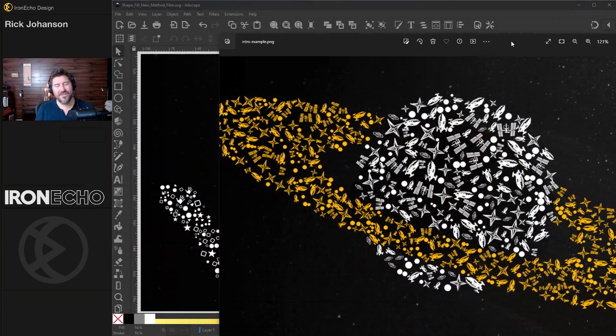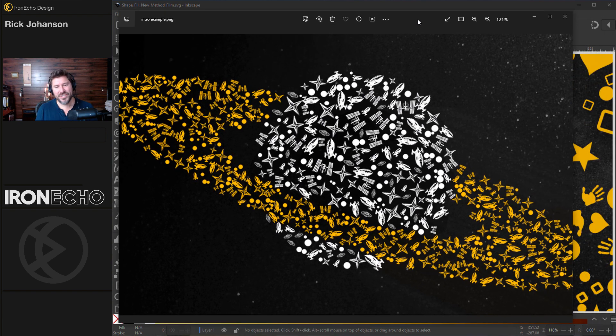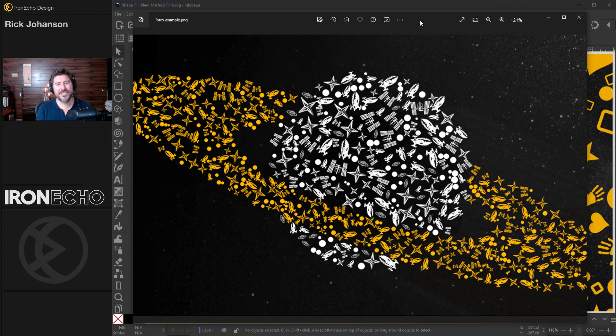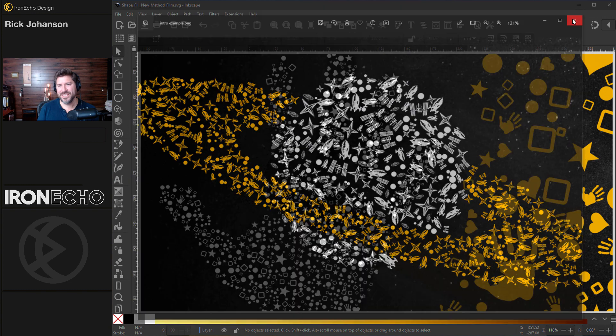I saved my favorite project, the shape fill design, for last. And in revisiting it, they always say when you try to teach something you actually learn more. I found a much simpler way to do it and that's what I'll show you today.